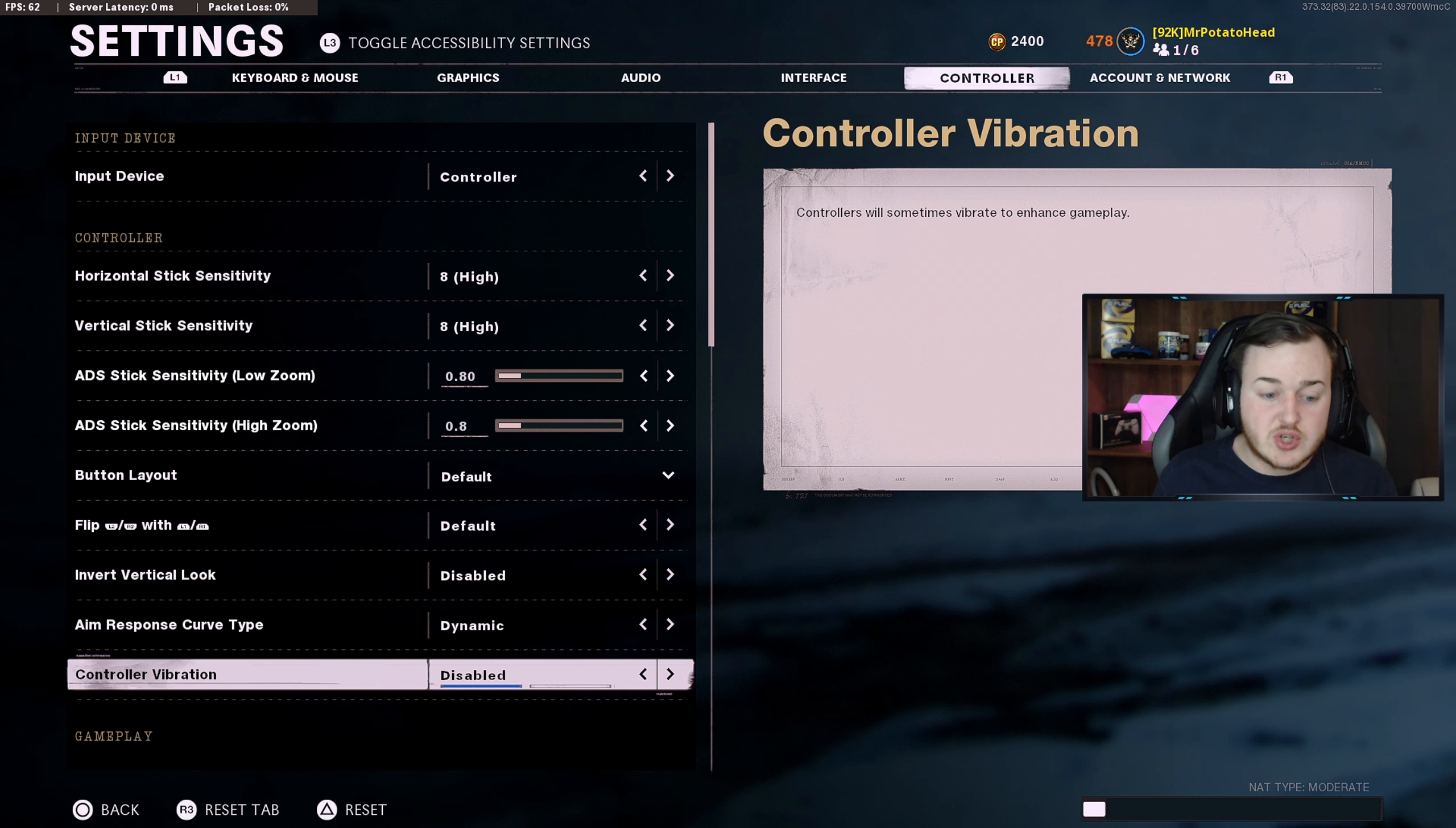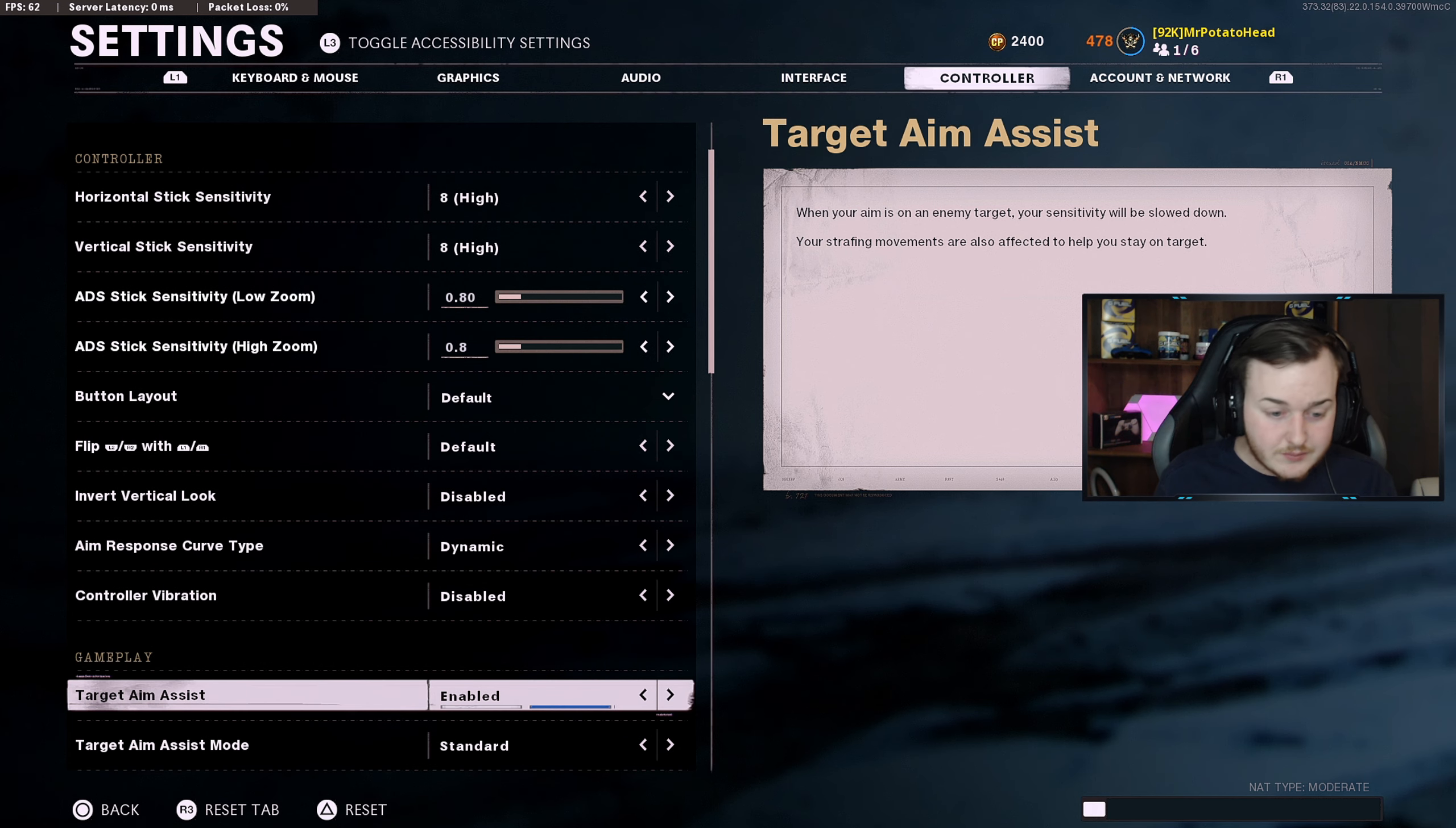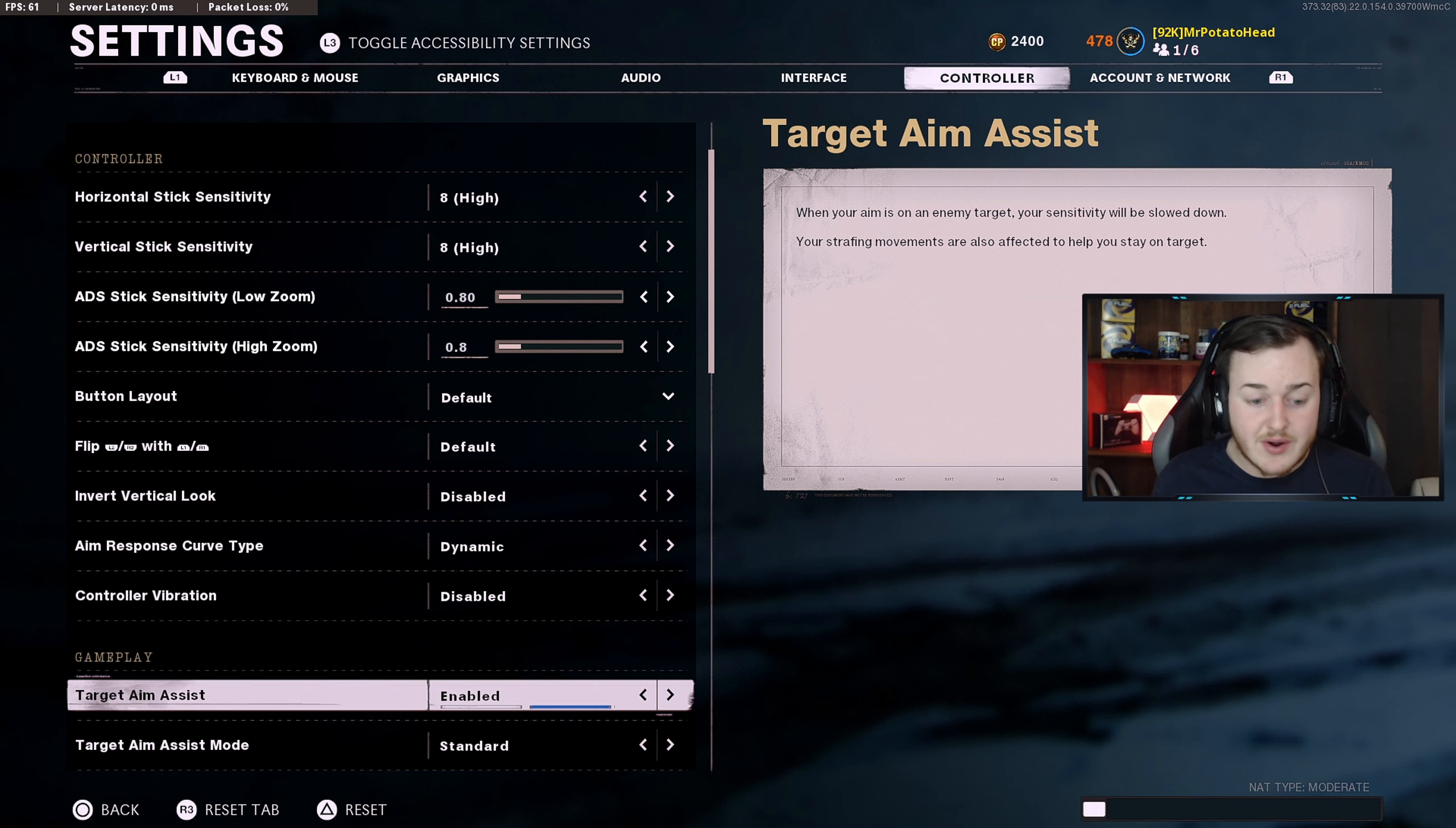Controller vibration, this is up to you. I have mine off because it throws my aim off. For gameplay, you want to have aim assist on if you're playing on controller. It's going to help out a lot more, help your performance, and just Call of Duty in general.